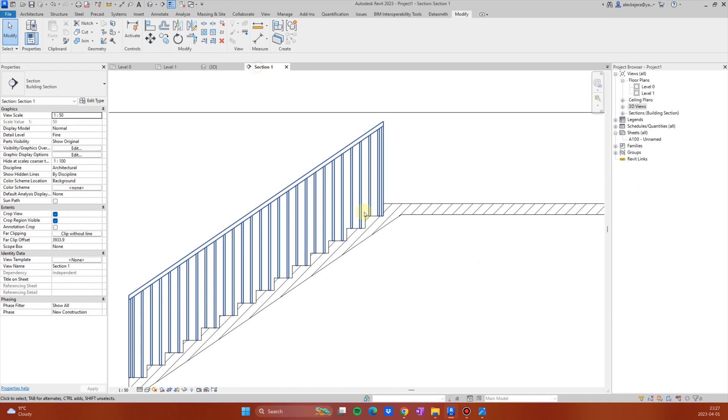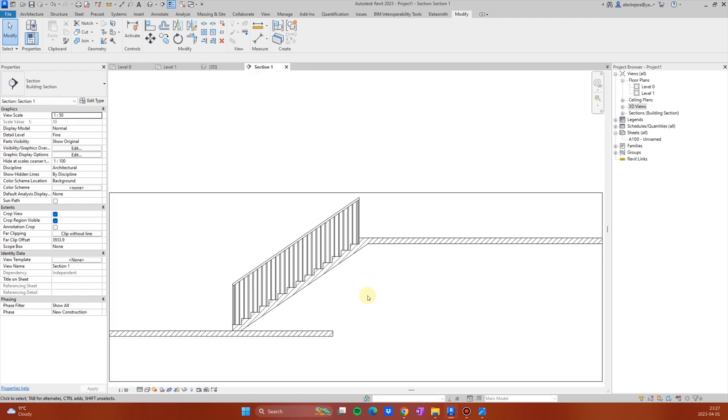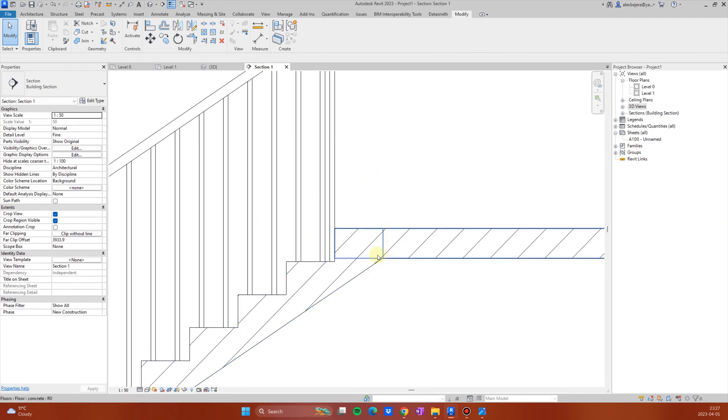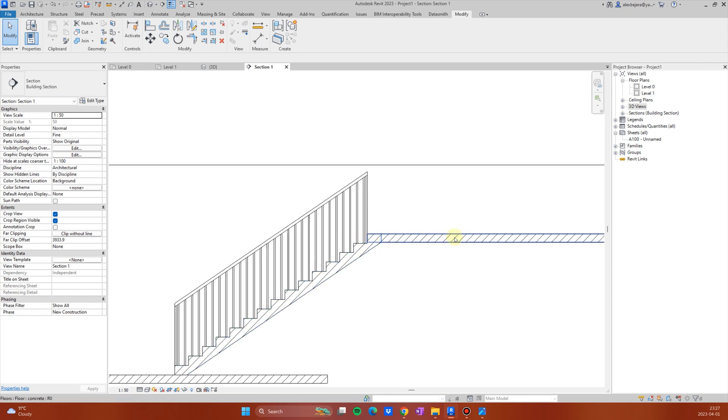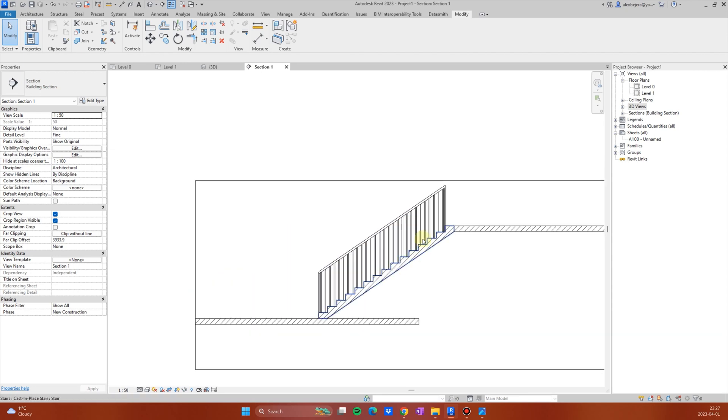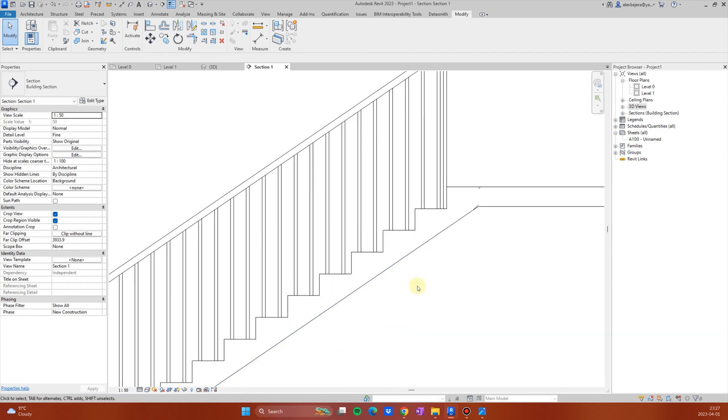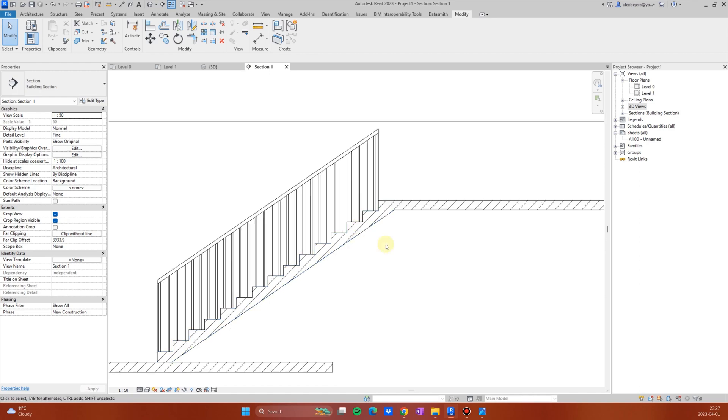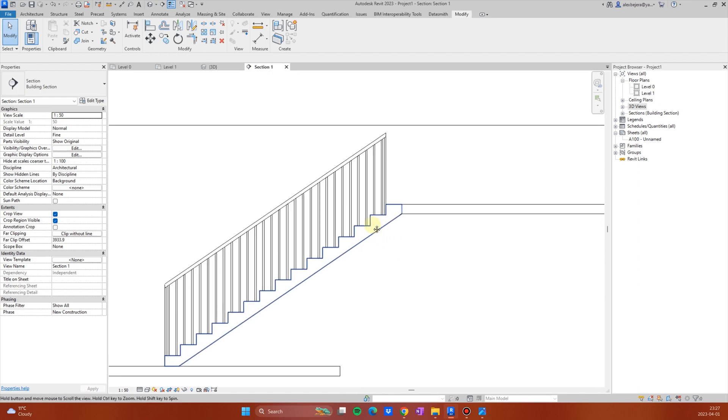And in the section, you will have, you can create, by this way, a perfect connection with your landing or with your slab. I hope this was helpful. Bye.